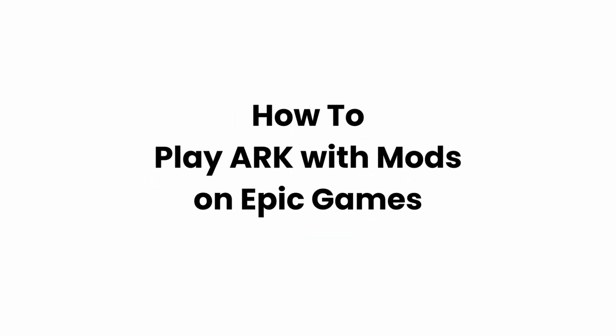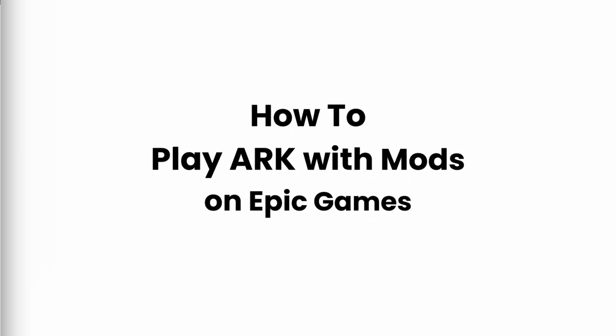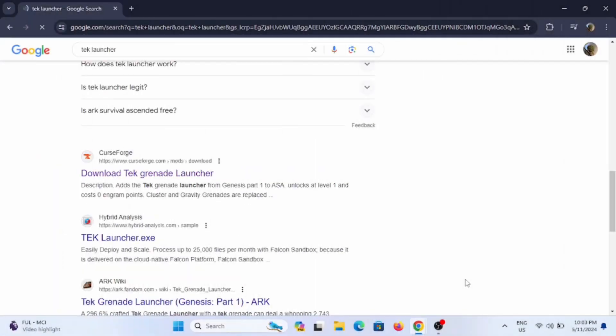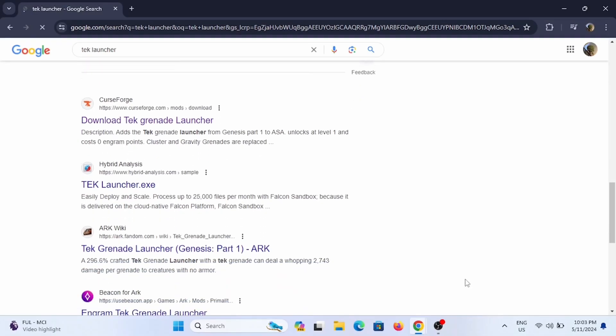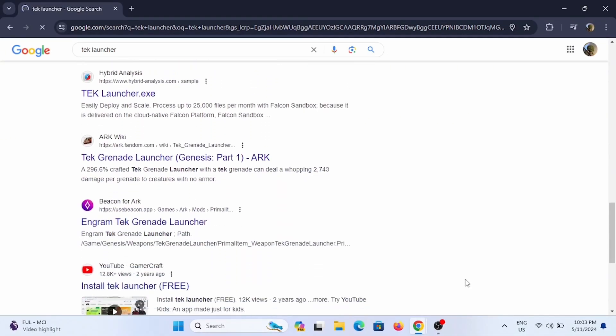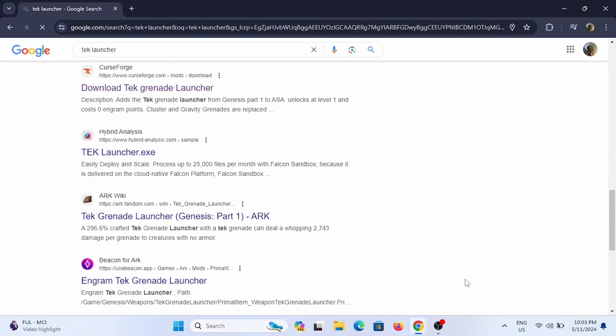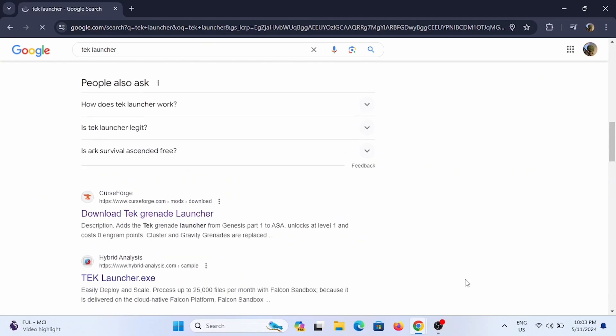How to play ARK with mods on Epic Games. Welcome or welcome back to Glitch Sorcerer, and let's jump right into this tutorial. For this, you will be needing a launcher named TEK Launcher, so open up a browser and